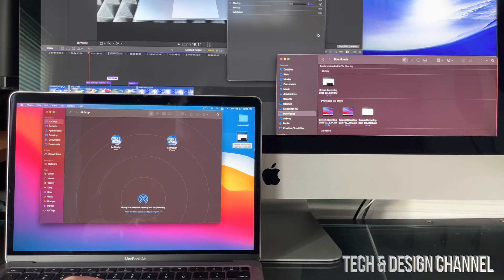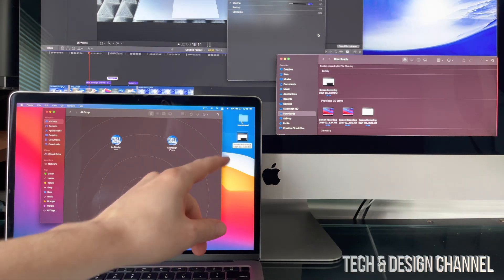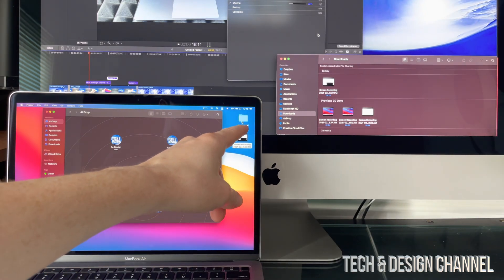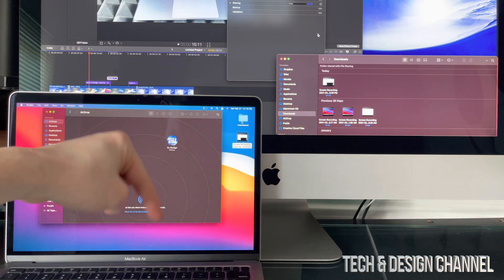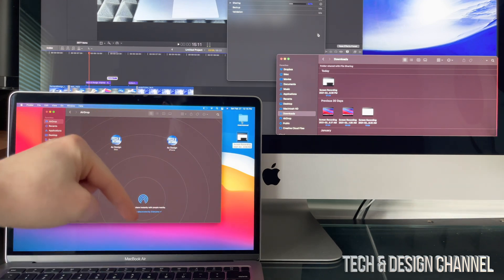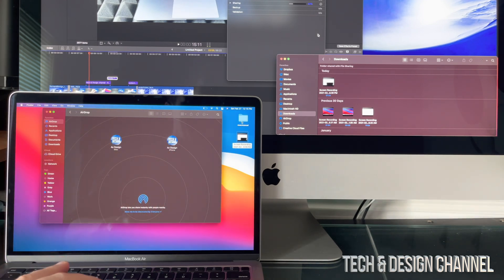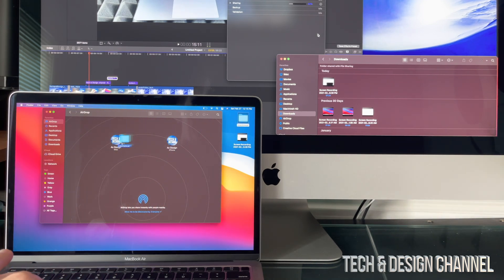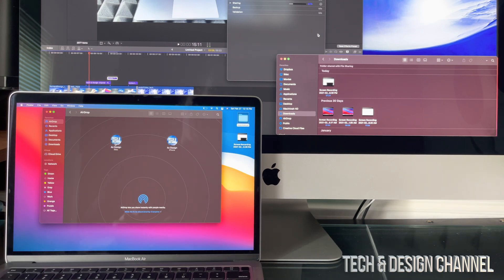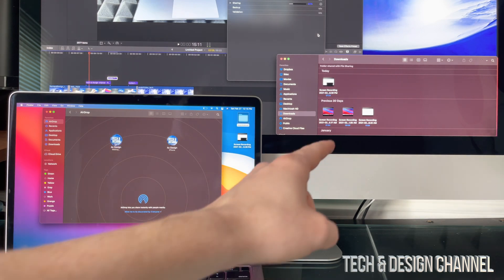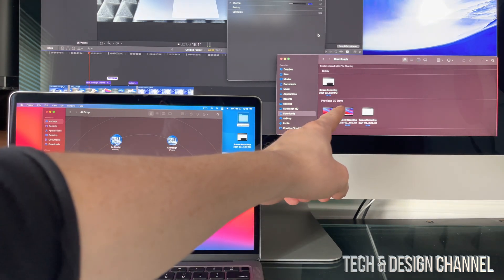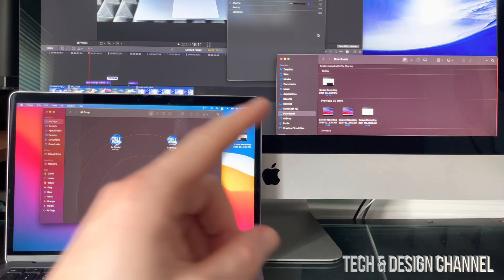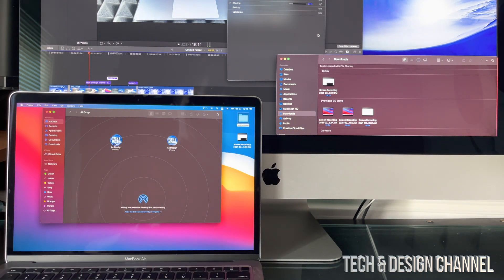So again, I'm going to transfer something else. I'm going to grab this folder here from this MacBook Air, and I'm going to transfer it to my iMac. So as soon as I do that, I should see something popping up over there. I should get a notification.